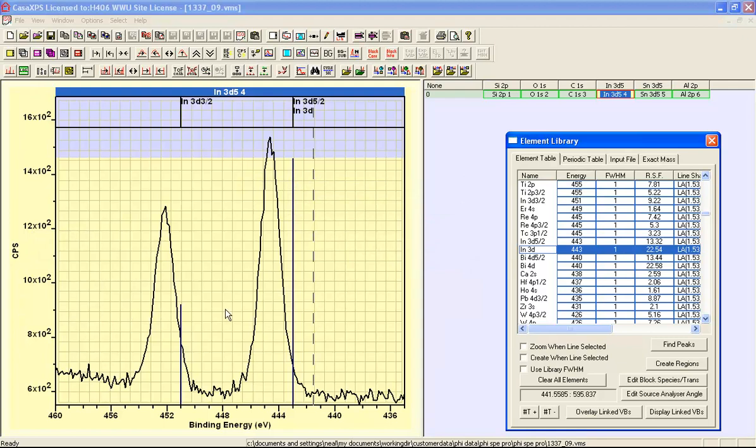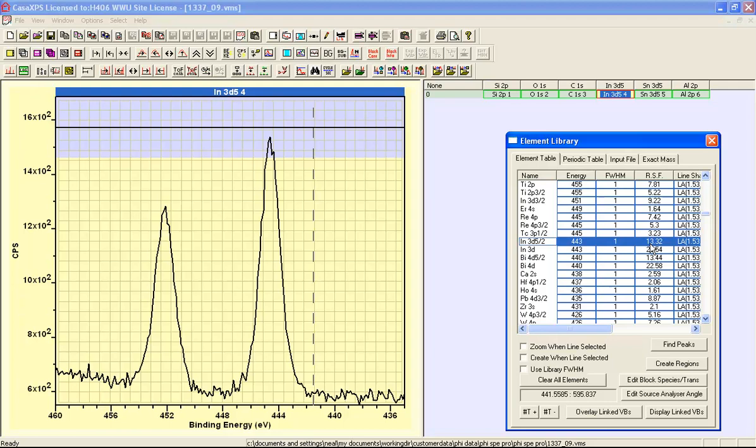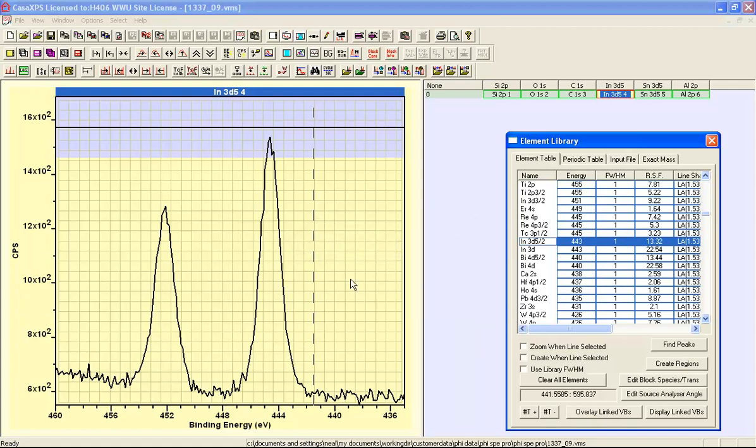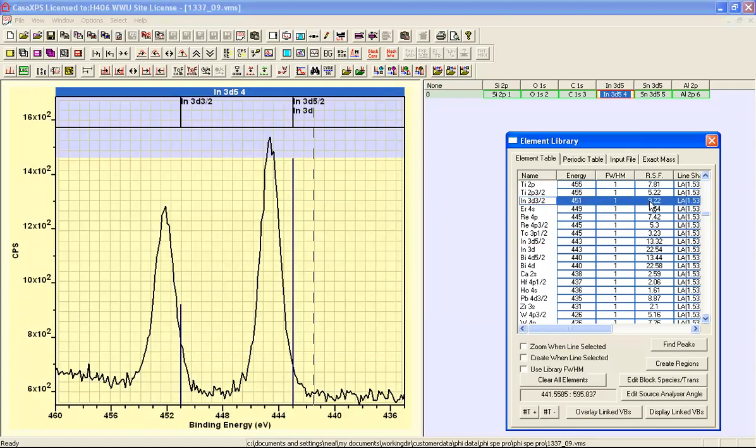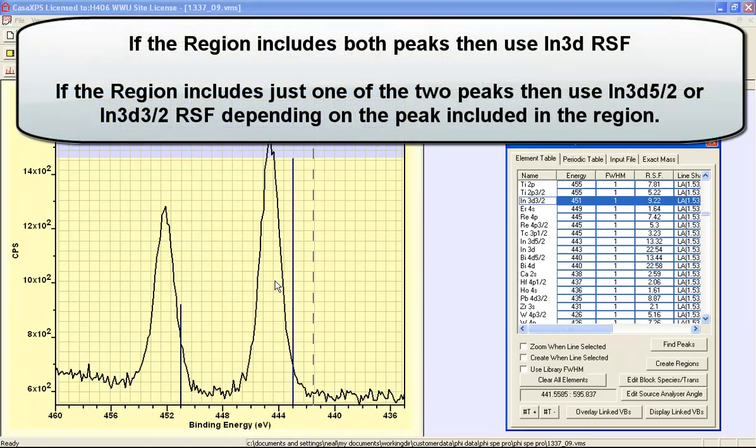If on the other hand we choose to use the 5 halves peak we have a sensitivity factor that is smaller because these RSFs are proportional to the peak area above background. If we use the smaller peak we have yet again a smaller relative sensitivity factor and the idea is that we should be able to quantify using either of these peaks or both peaks together depending on the circumstances.